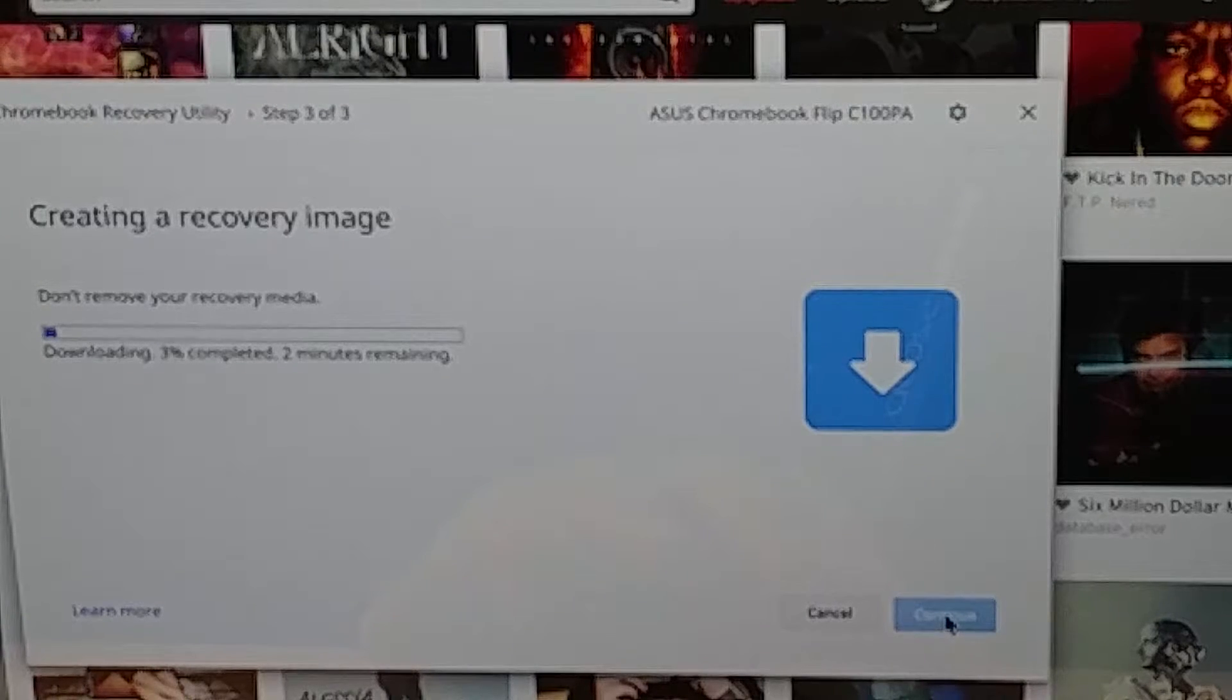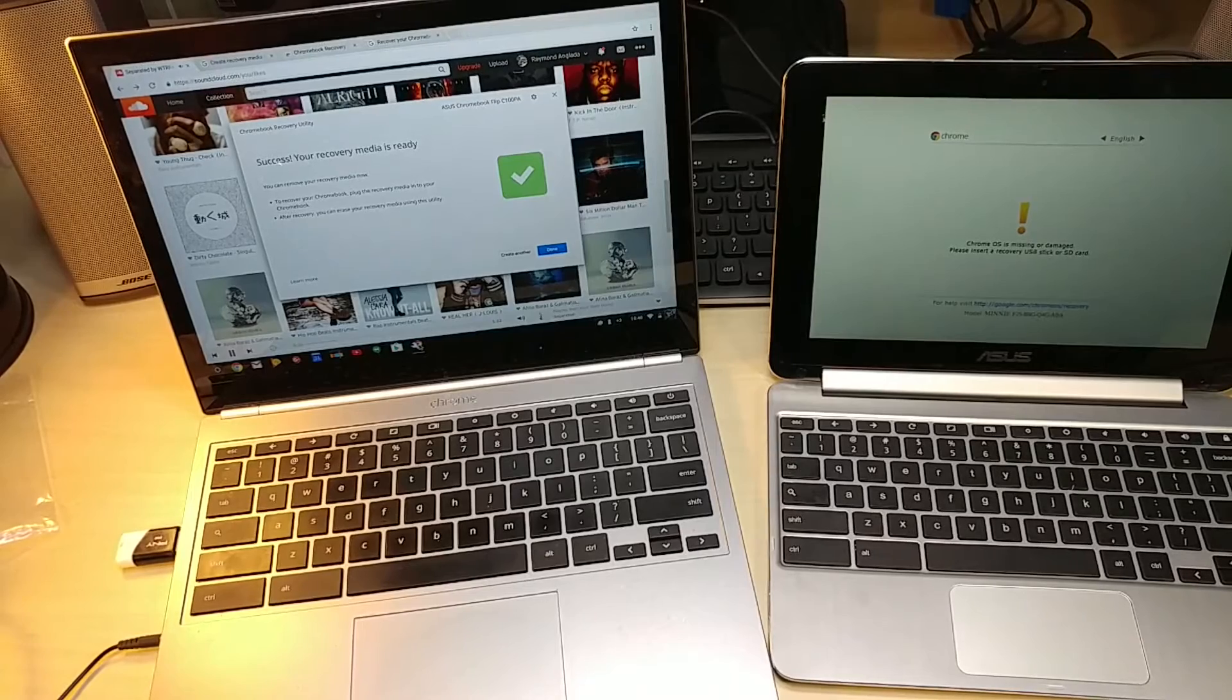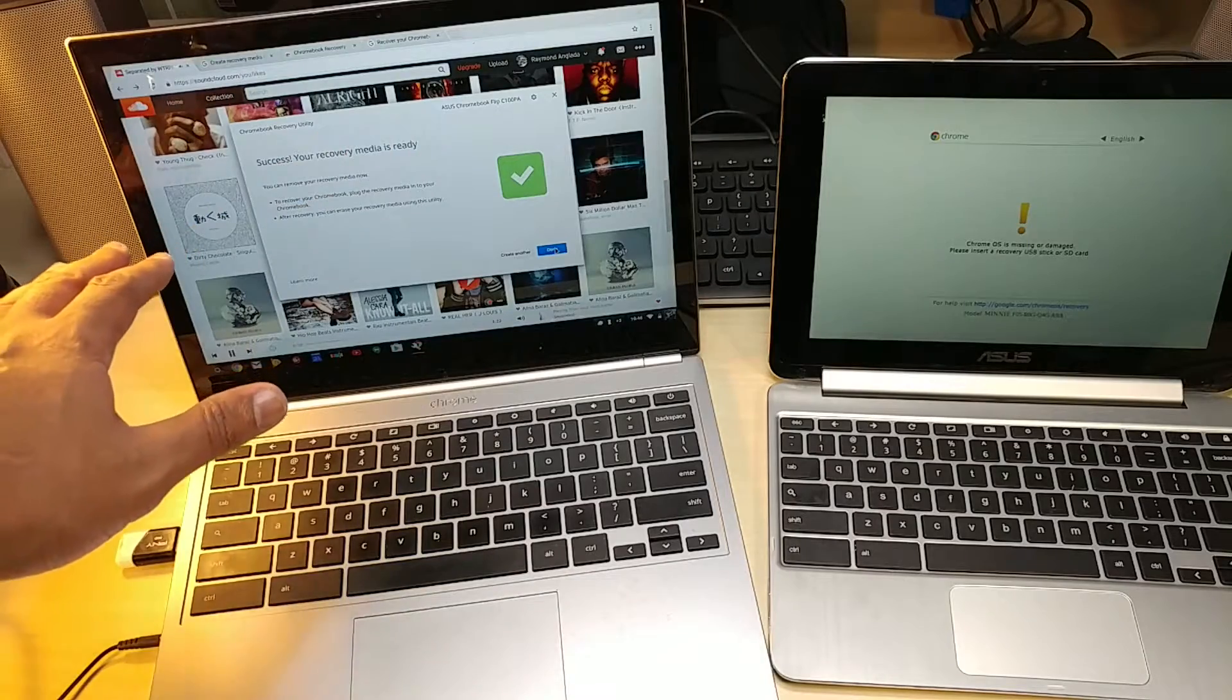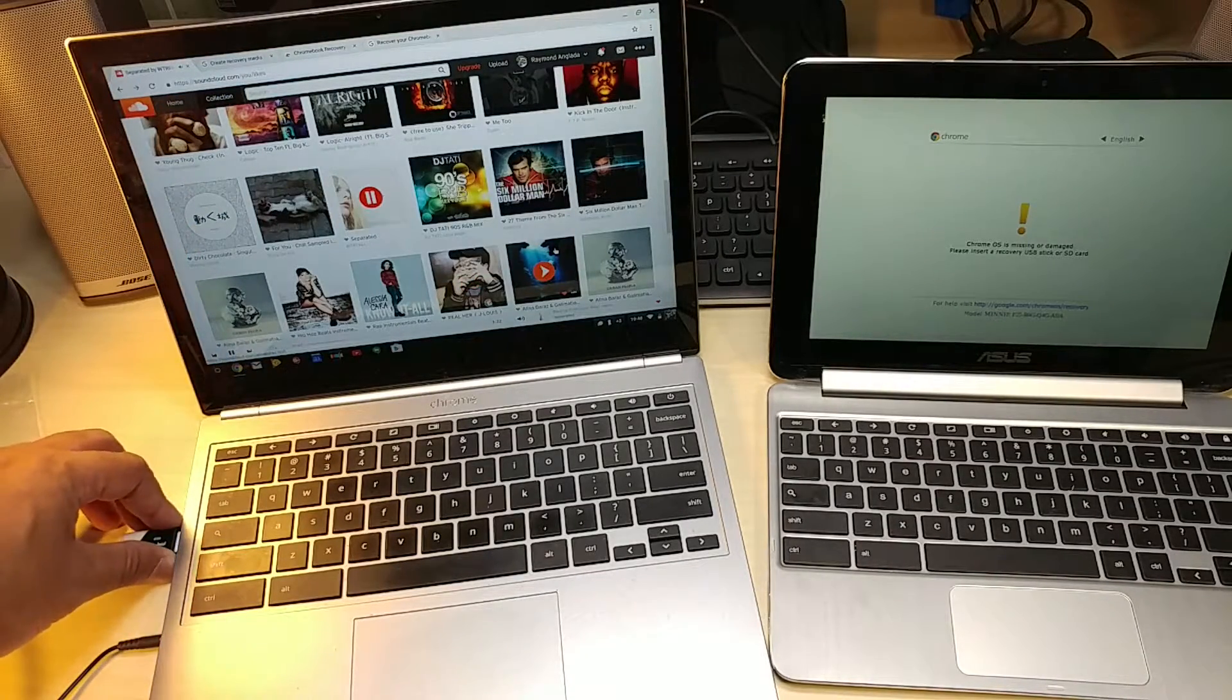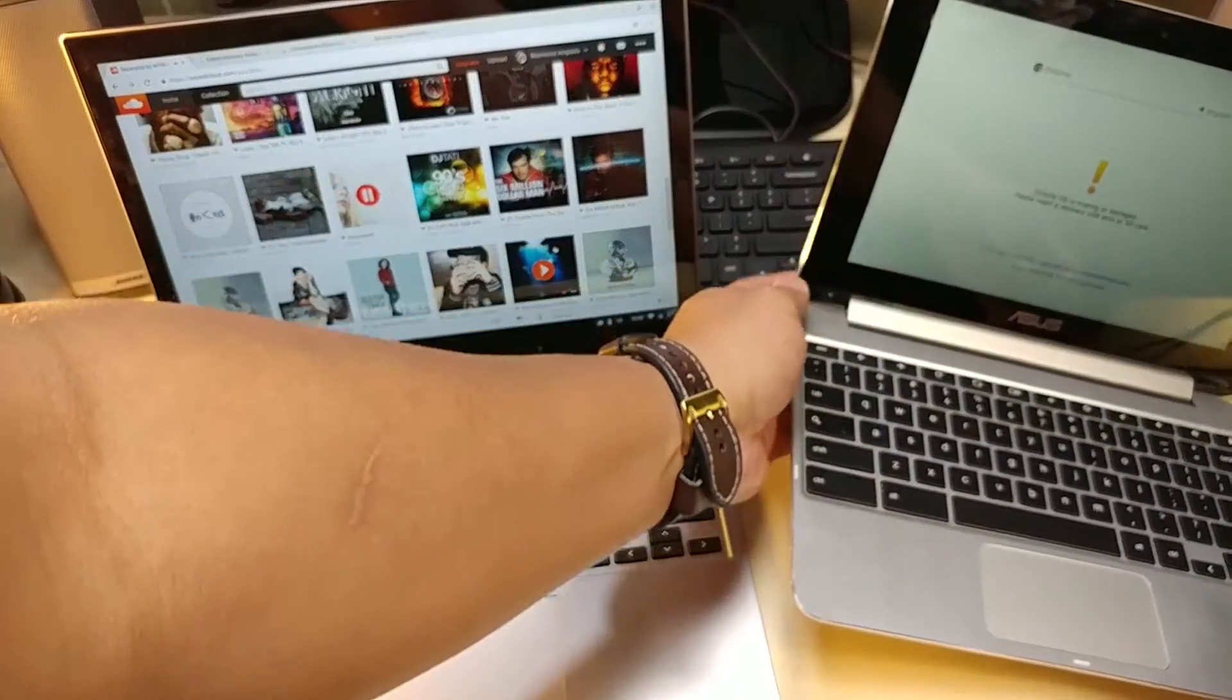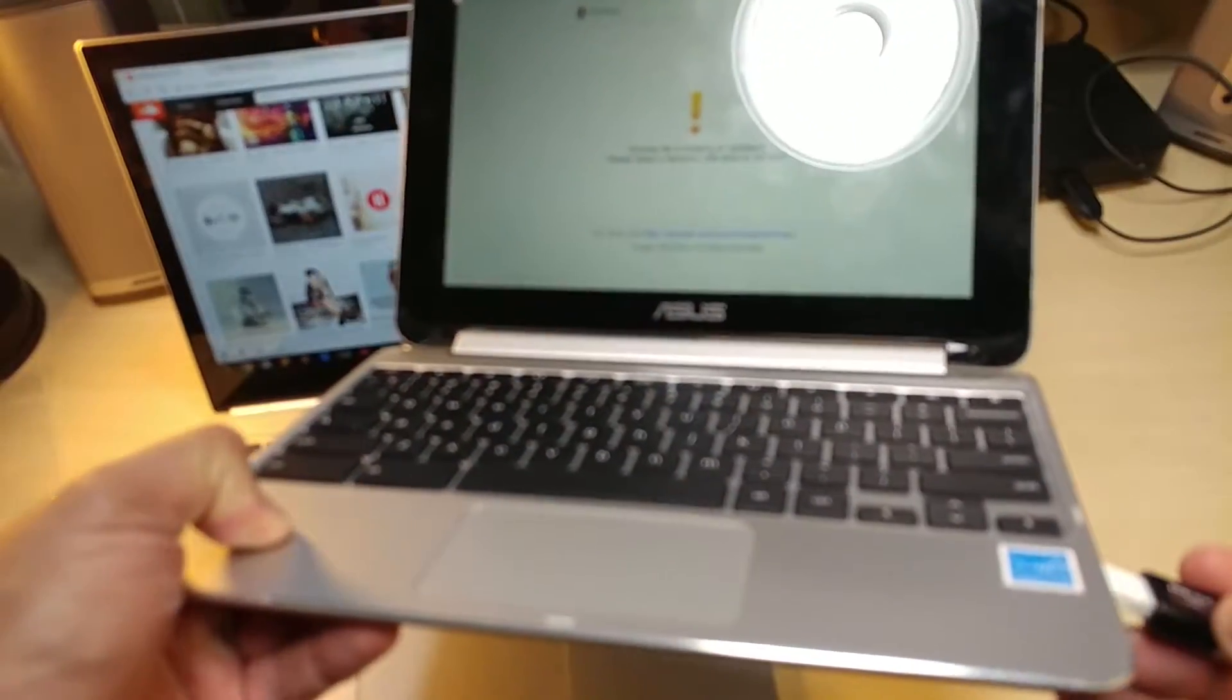It says do not remove, so we're going to have to wait a while to let that download. Alright, so with this ASUS Chromebook Flip the downloading process is done, so take out the USB stick and let's take the stick and plug it up in here.